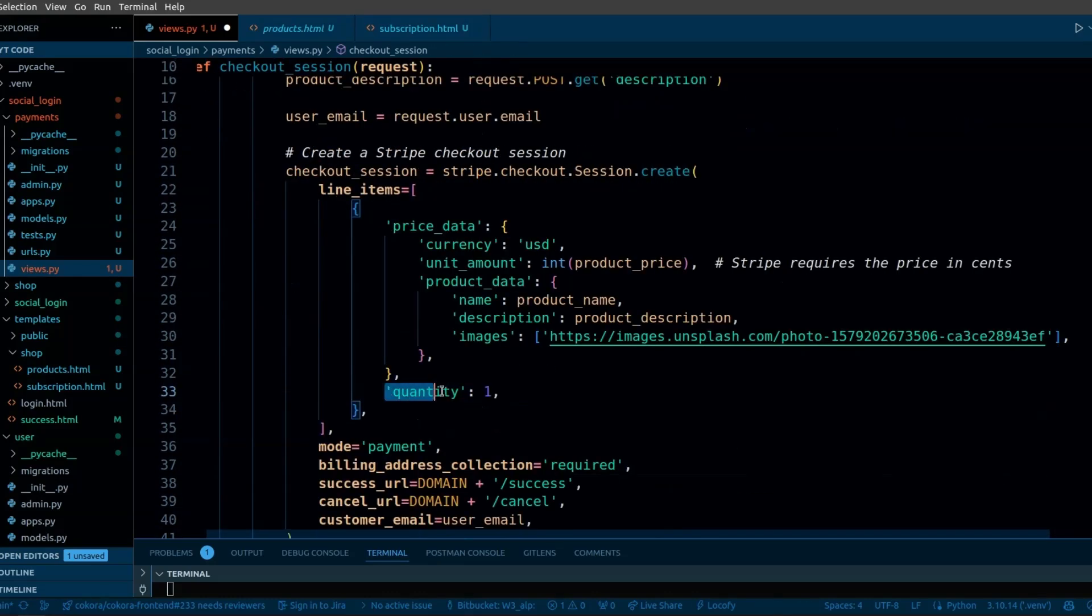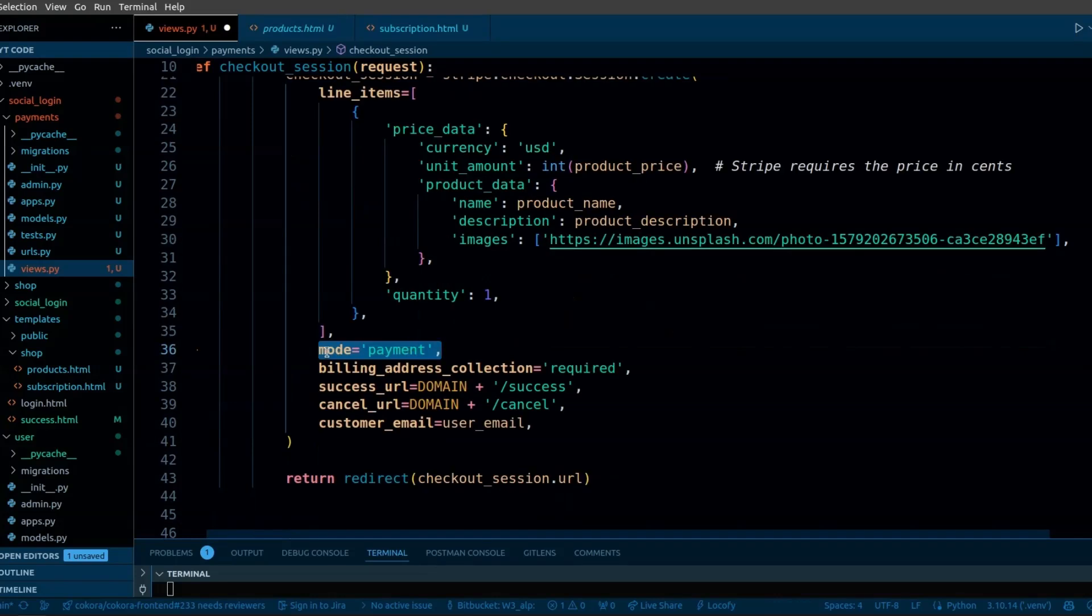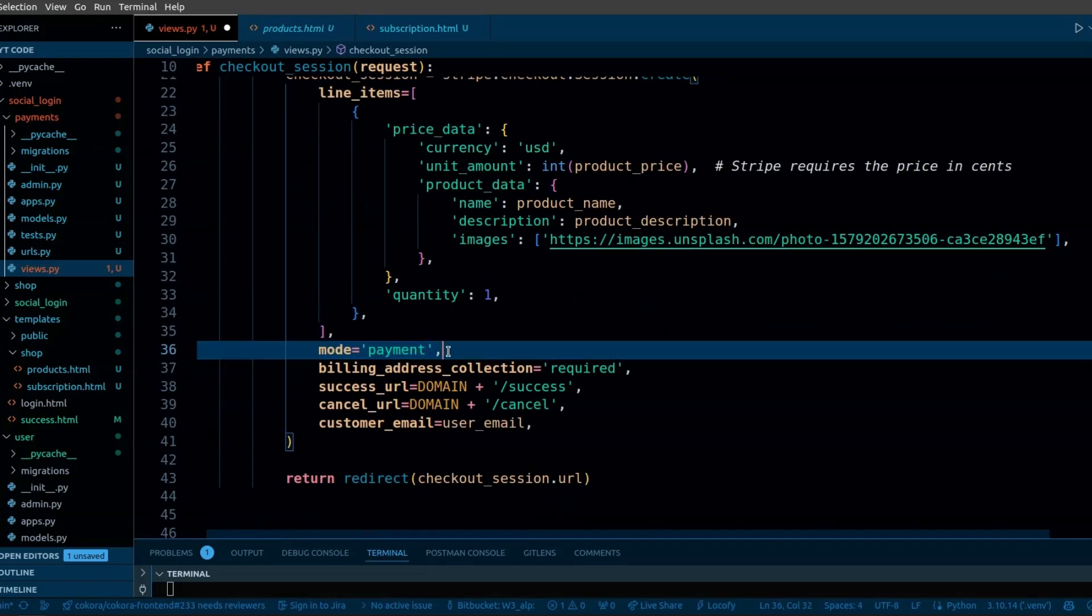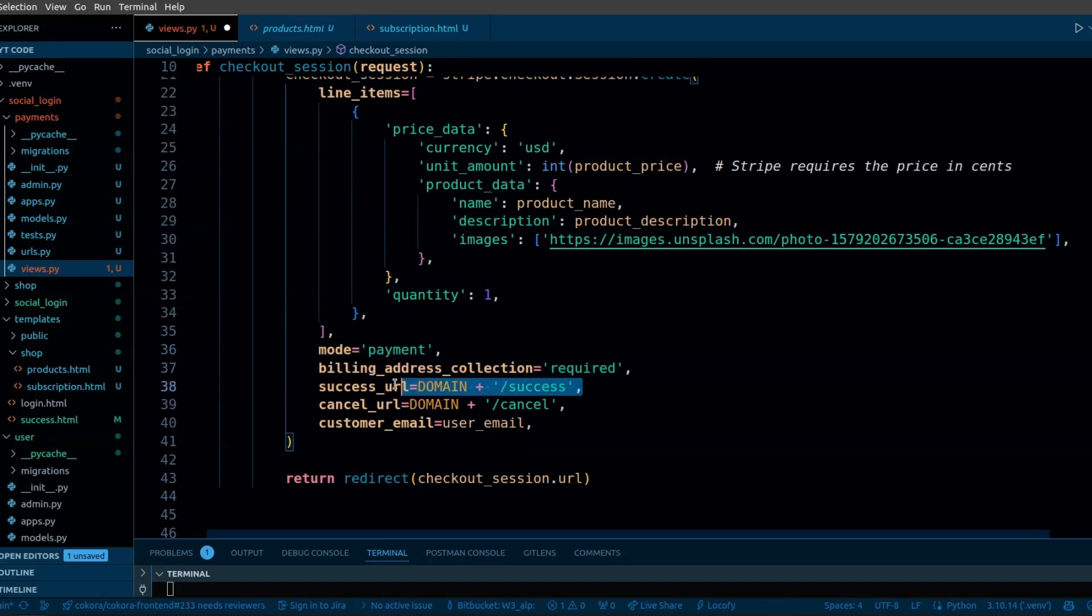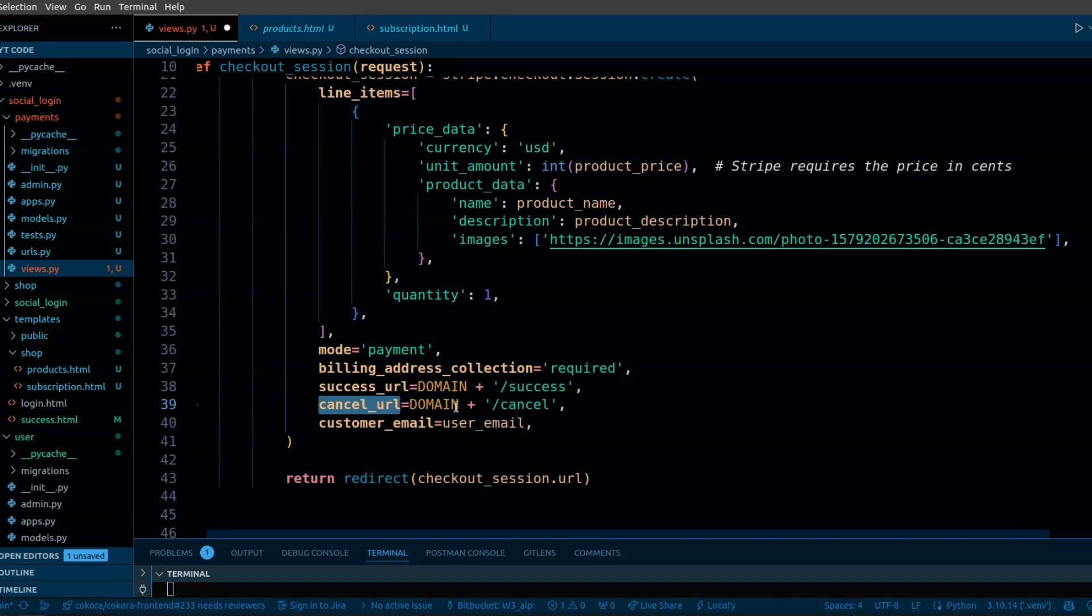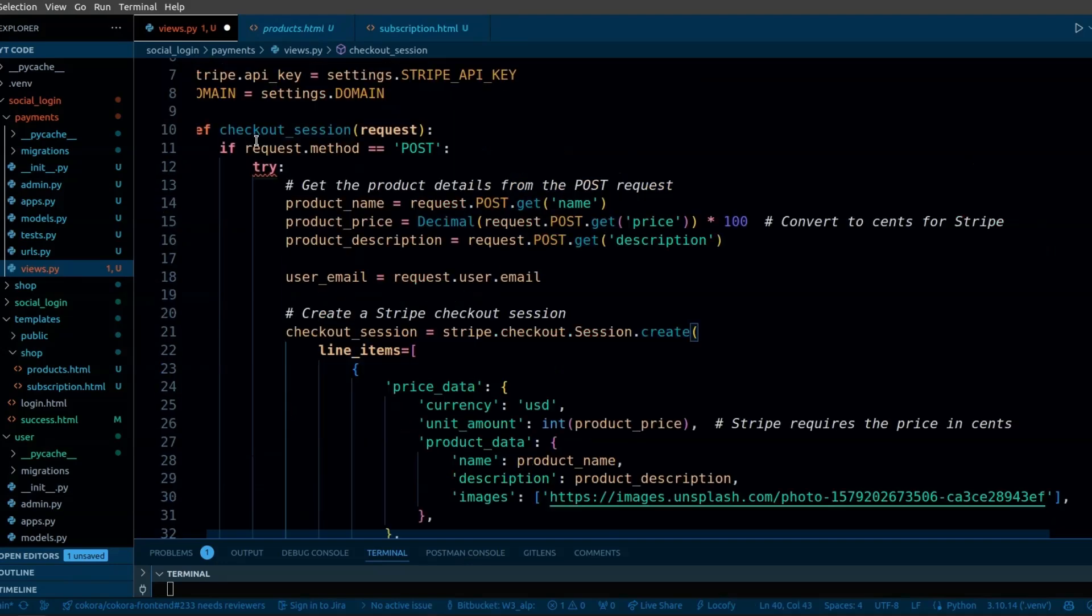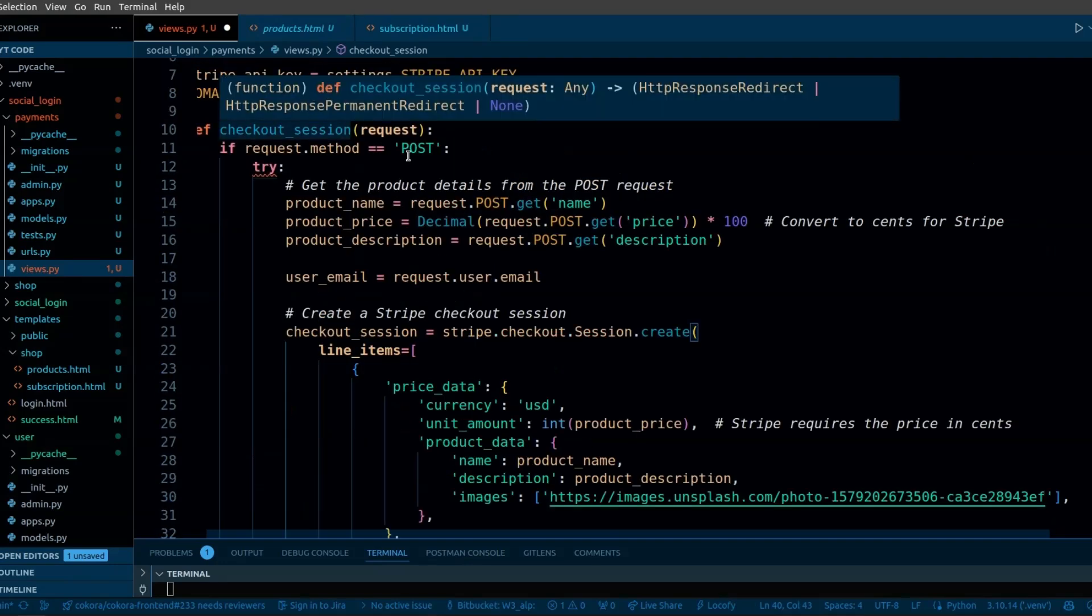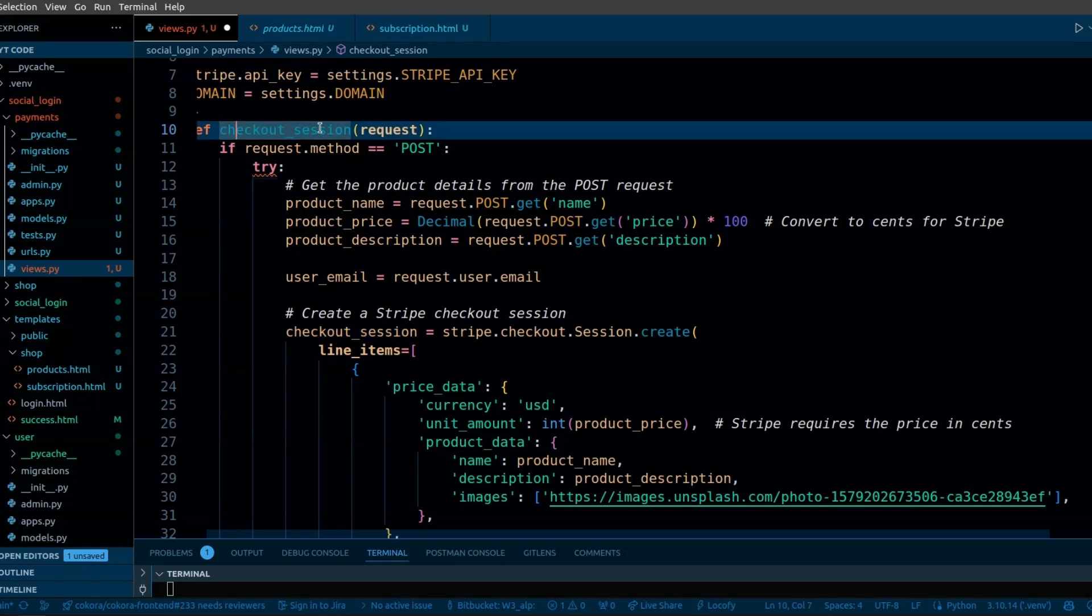I have defined a static quantity here. I have set the mode to payment. When we are creating checkout session for subscription, we will set this mode to subscription. We have set the success URL. When the checkout session is completed, the user will be redirected to this URL. This is the cancel URL. When the user cancels the payment, he will be redirected to this URL. Here we are passing the customer email.